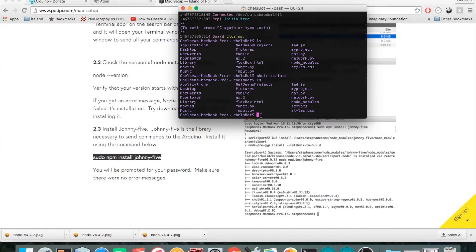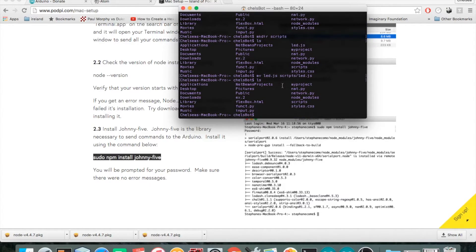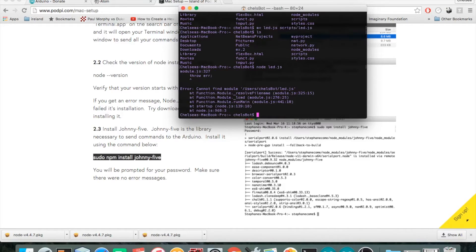Now I type 'ls' again and see our led file, our scripts directory, and some node_modules from when we installed Node. To move my led.js file into the scripts folder, I use the 'mv' command — that stands for move. I type 'mv led.js scripts/led.js'. After running ls again, the led file is gone from here but the scripts directory remains.